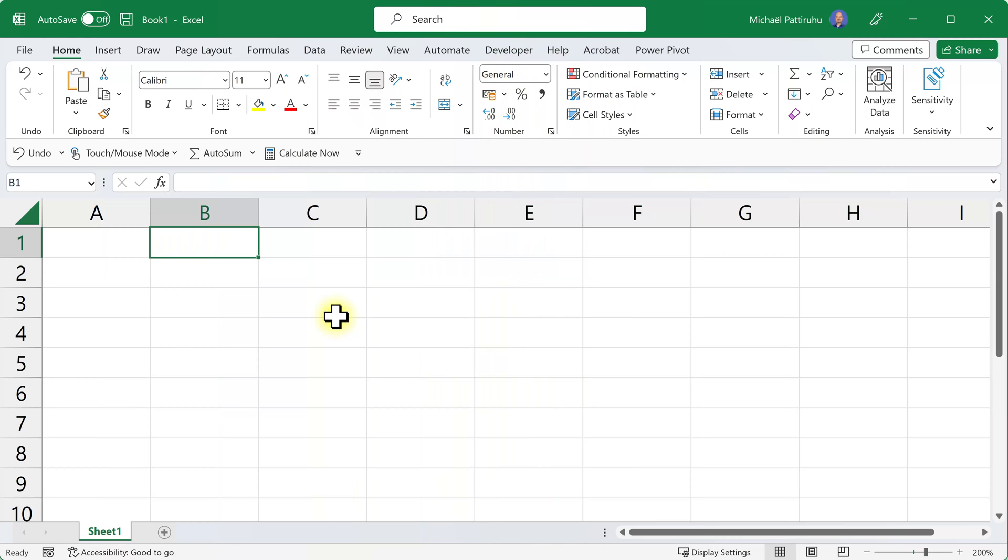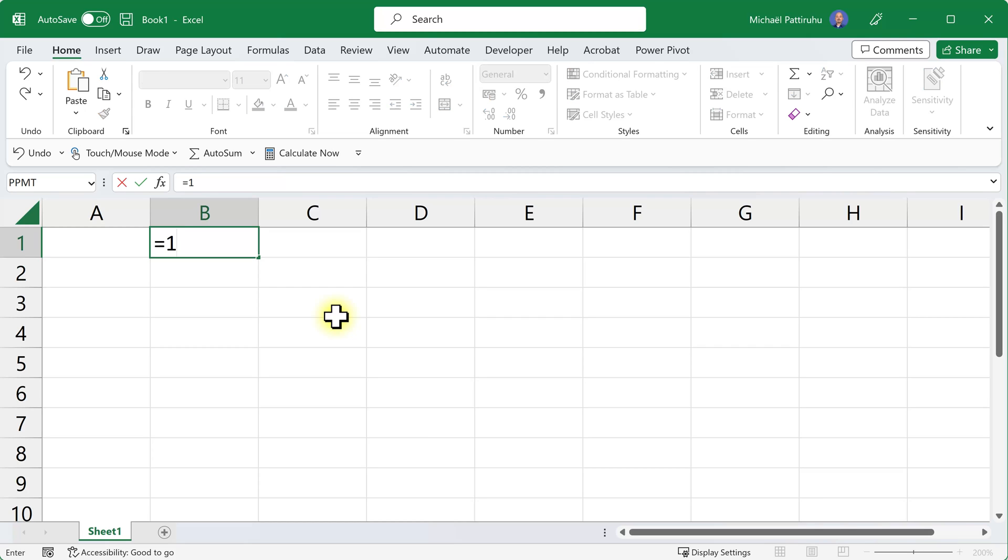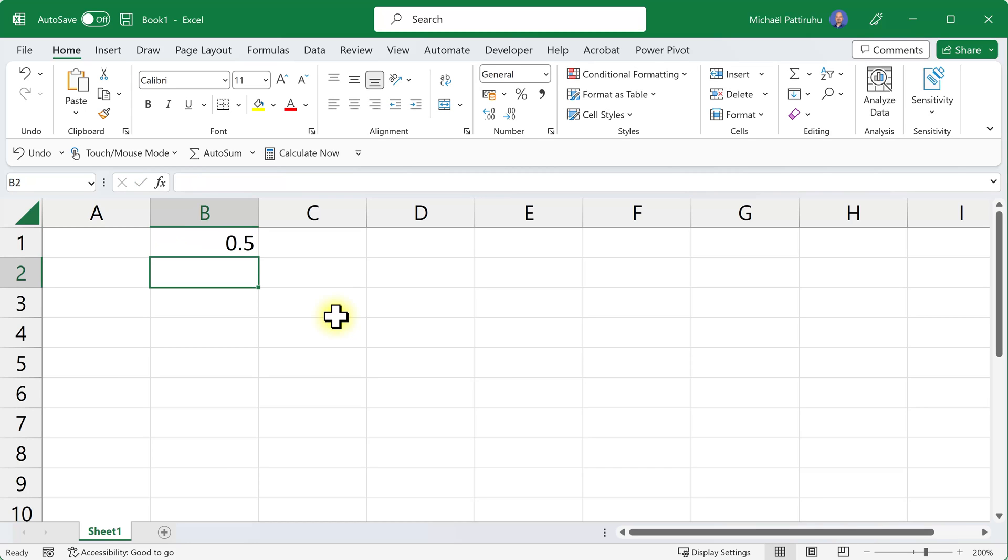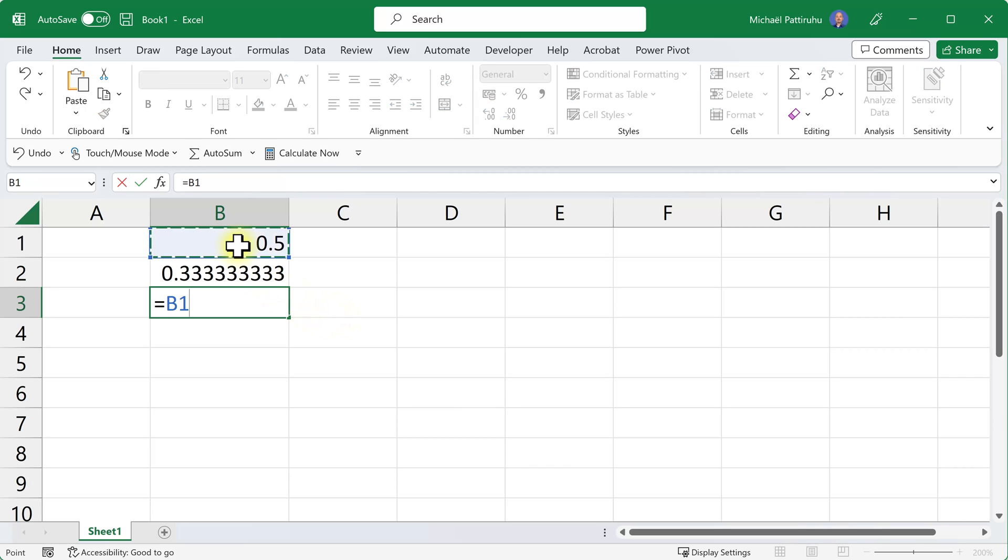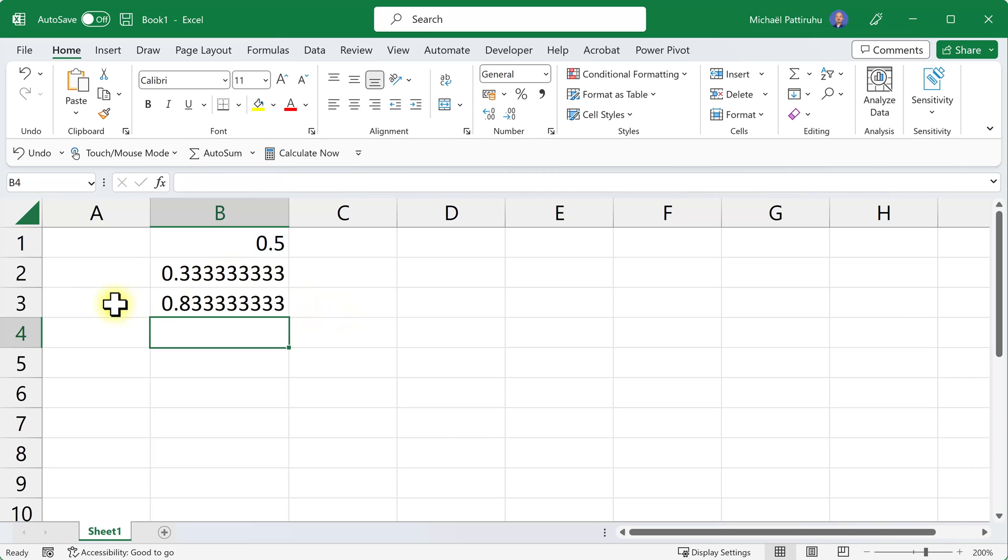Did you know you can do calculations using fractions in Excel? For instance, if I want to add a half and a third, I can do equals one divided by two and one divided by three.